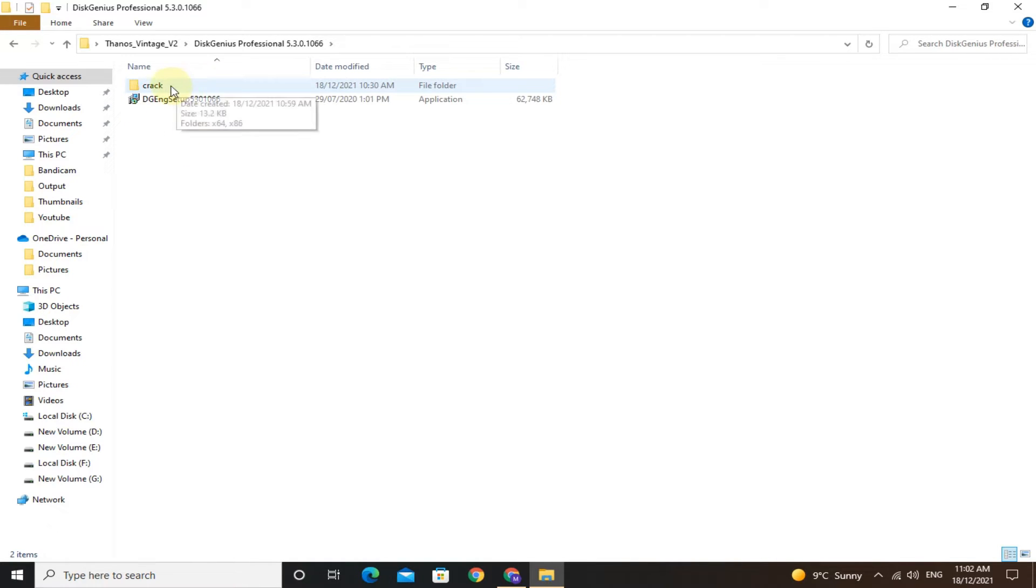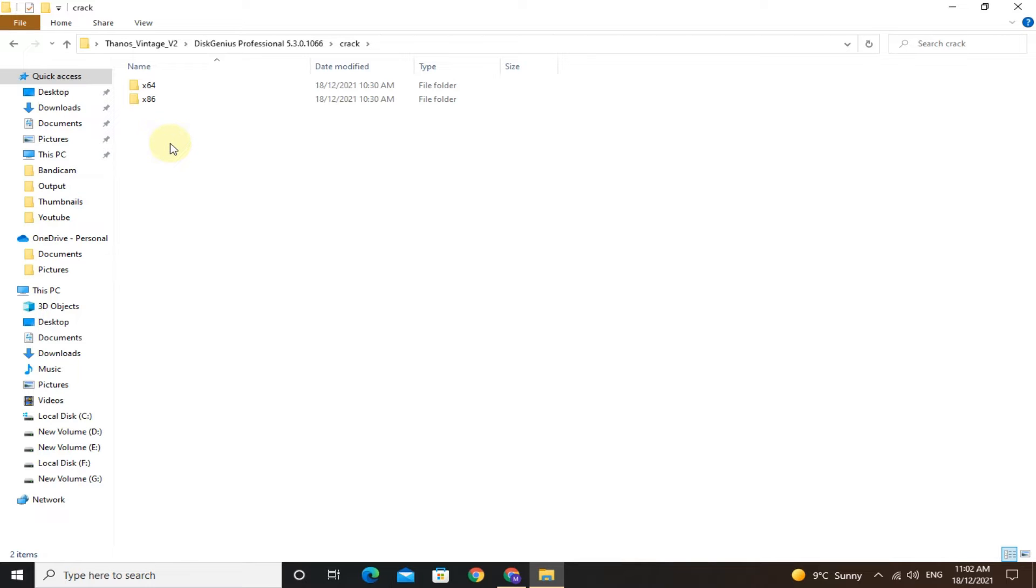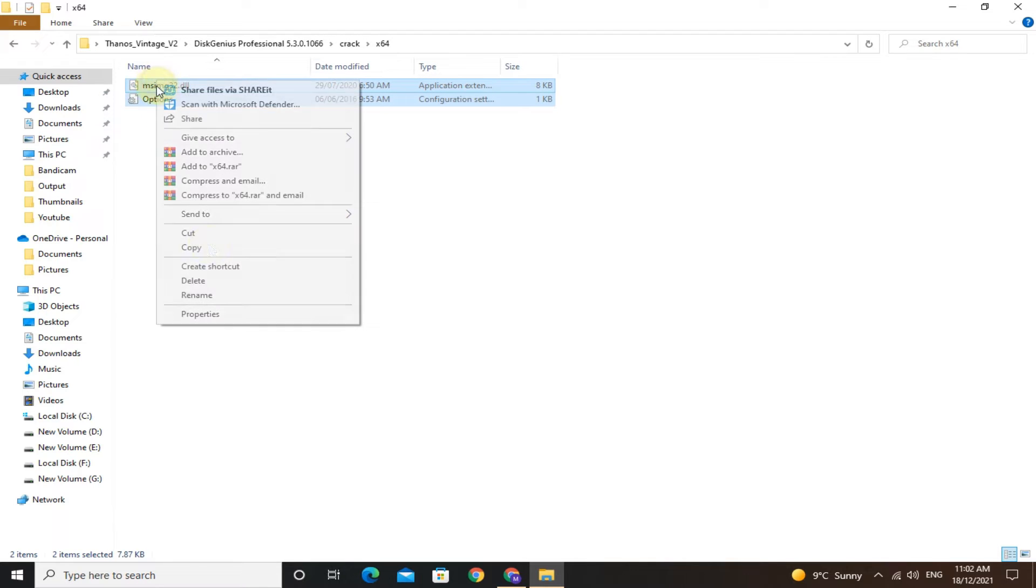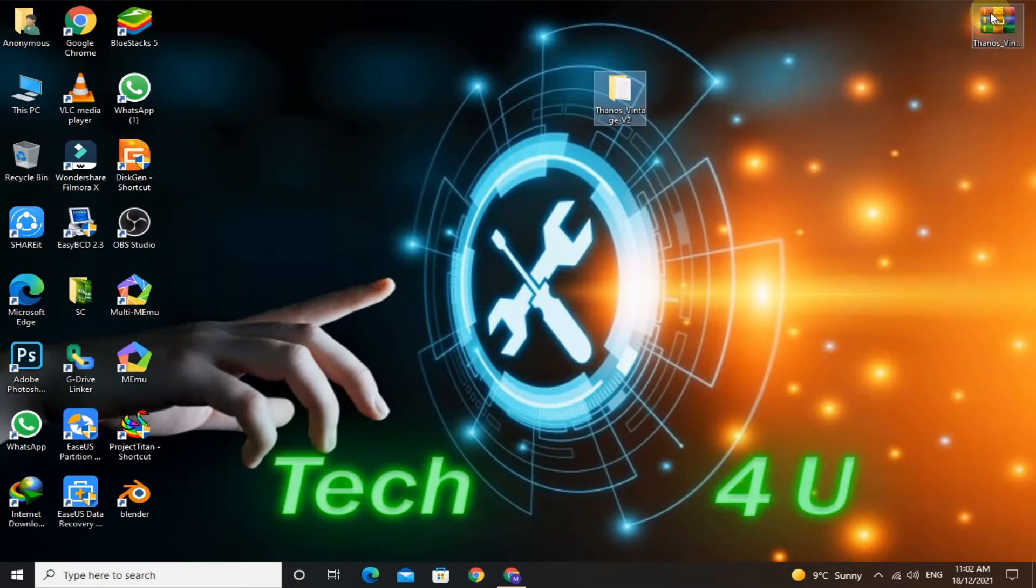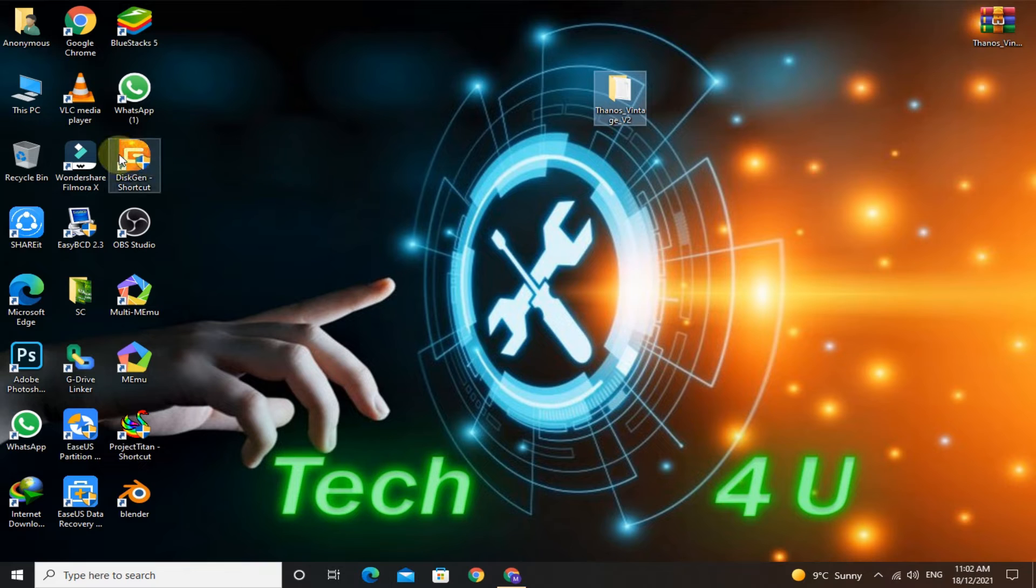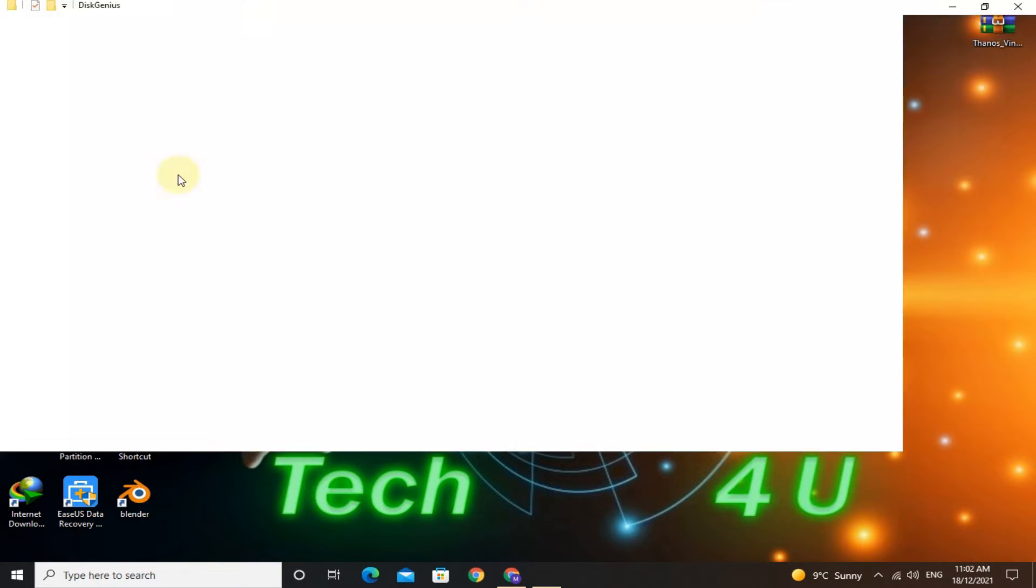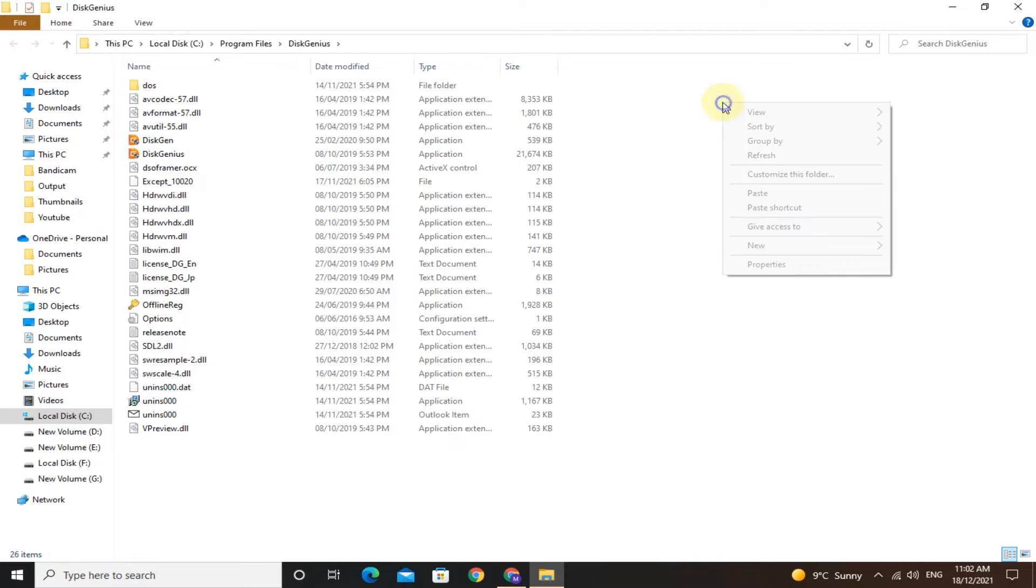After that, open the crack folder. If you have 64-bit Windows, copy the files from x64. If you have 32-bit Windows, copy the files from x86. Go to the DiskGenius install directory and paste the copied files.